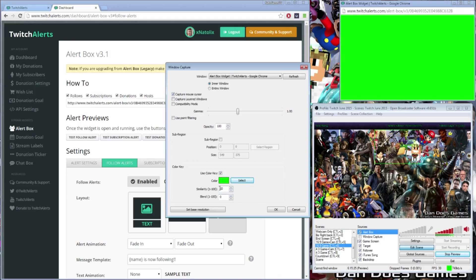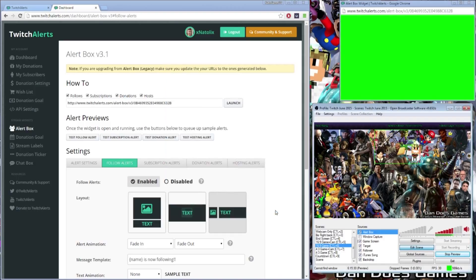And just to tidy it up, I also set my similarity to 10 and my blend to 60, just to take away some of the underlying tones of green on screen.